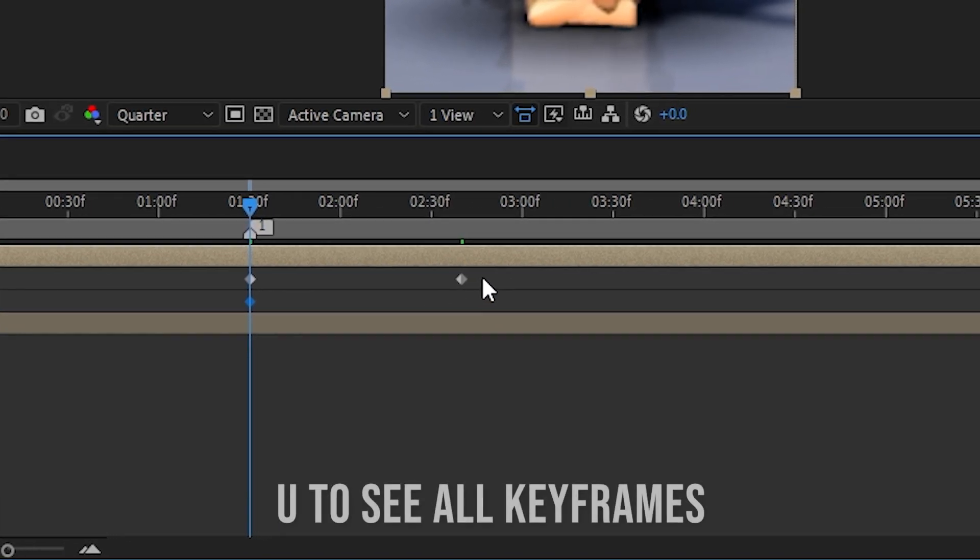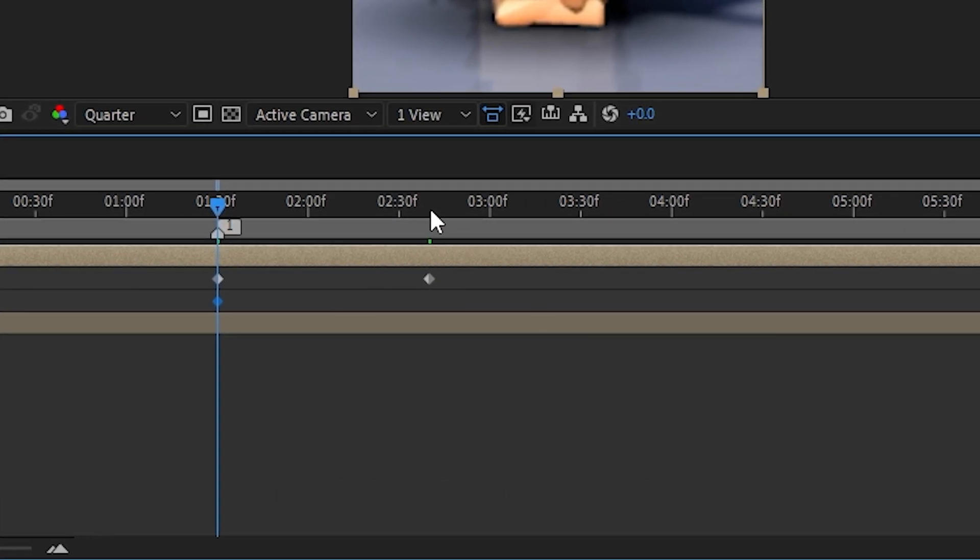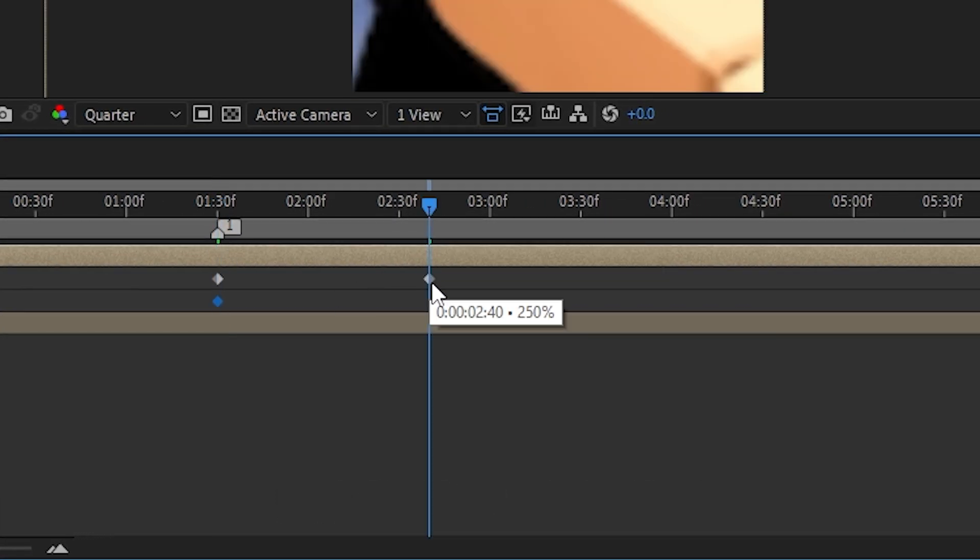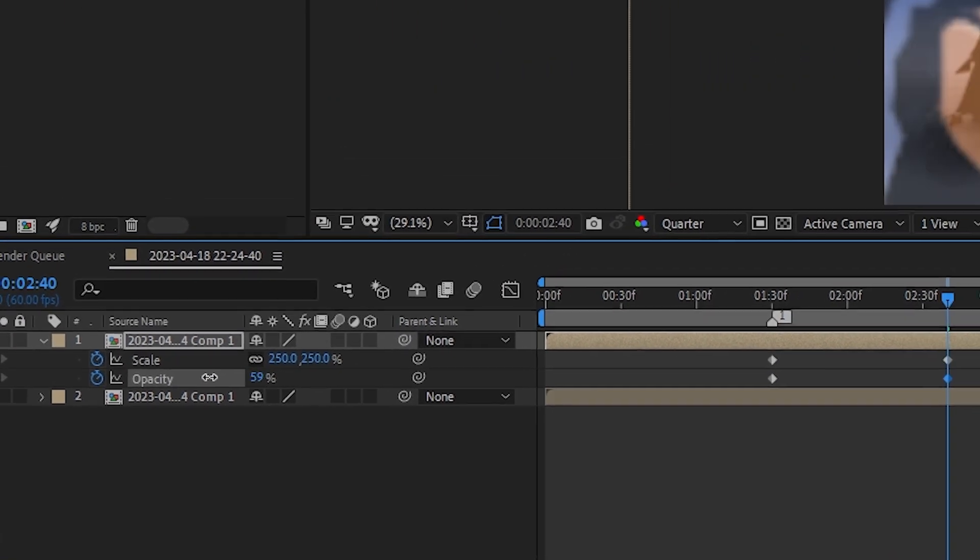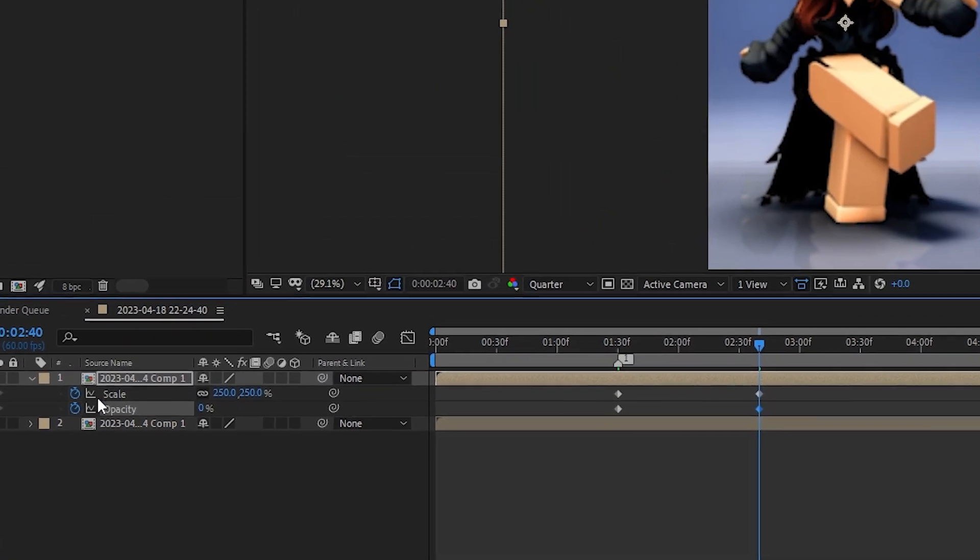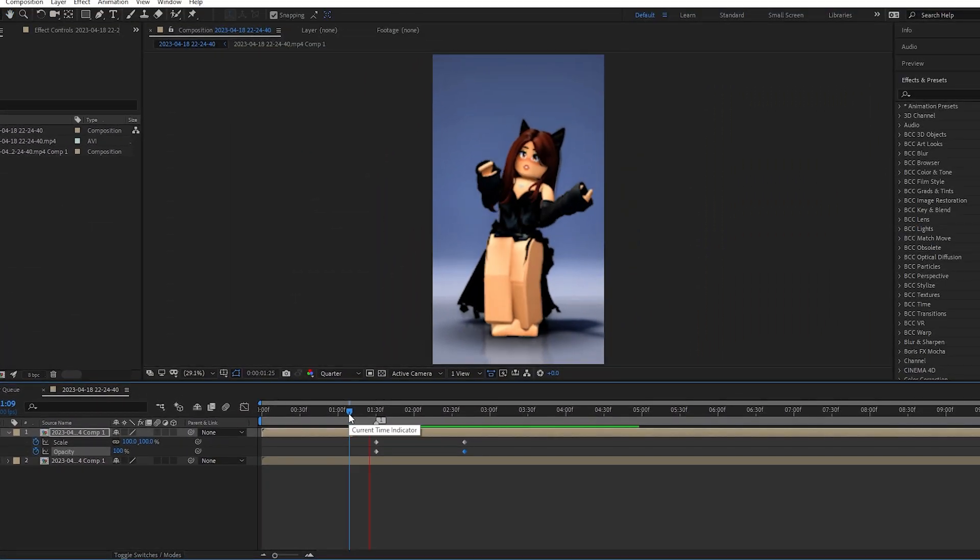So if you press U, you can see all of your keyframes. So I'm gonna go back to this one, our last one, and I'm gonna turn this to zero. So if you play this...